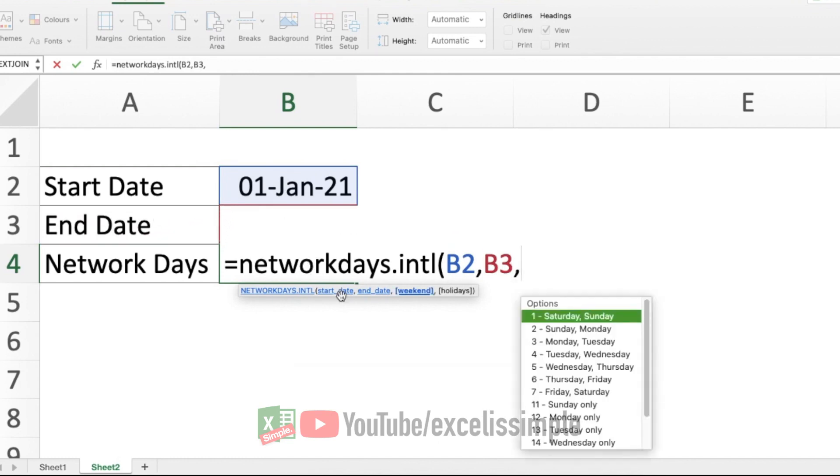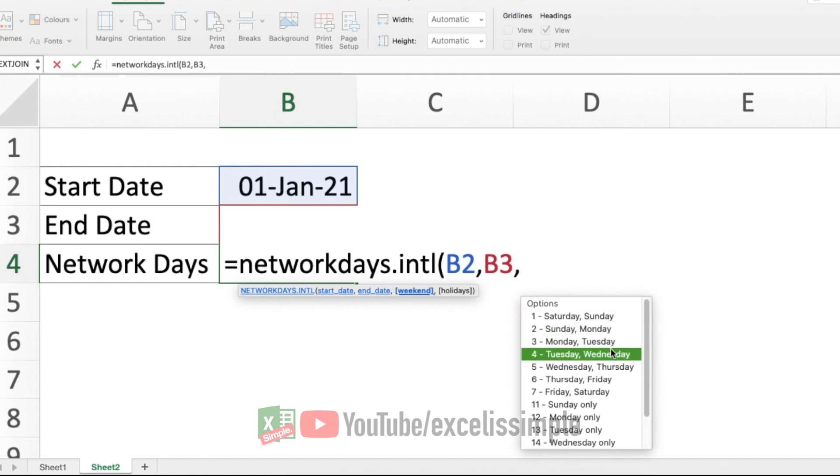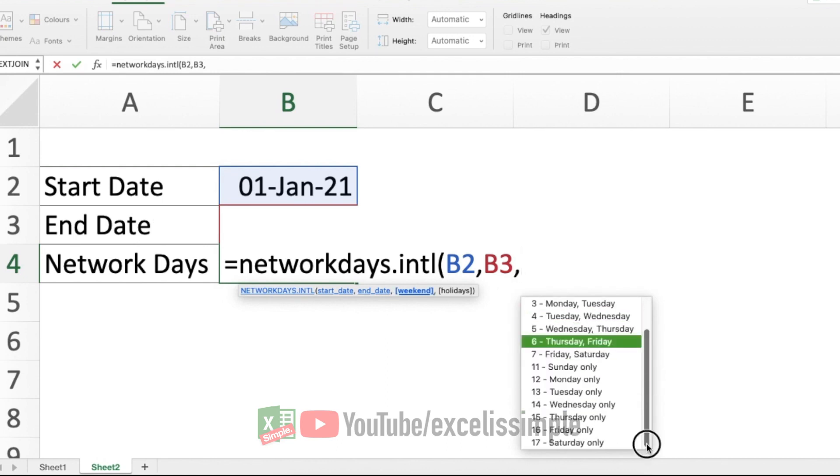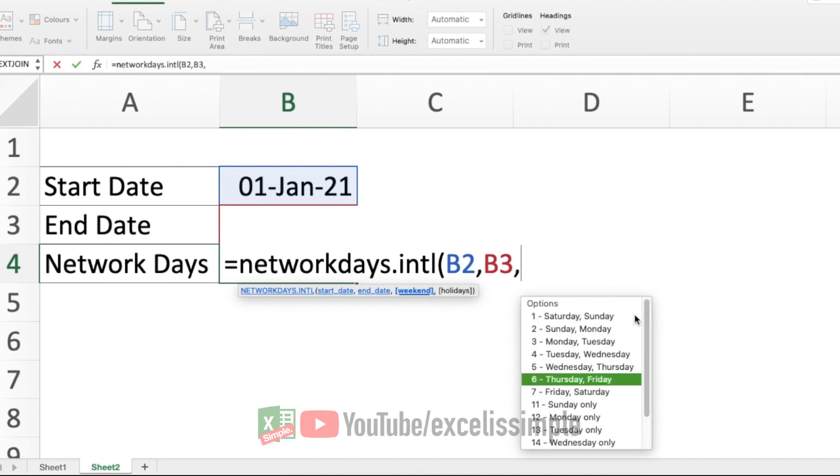Here you can see these options. So if it is Saturday and Sunday, it's going to be one, Sunday, Monday, it's going to be two, three, four, and so on. You can see that we have got 17 different options and all the different combinations are covered in these options.